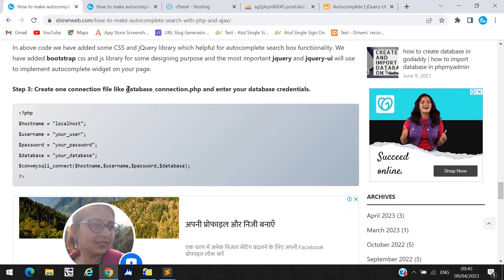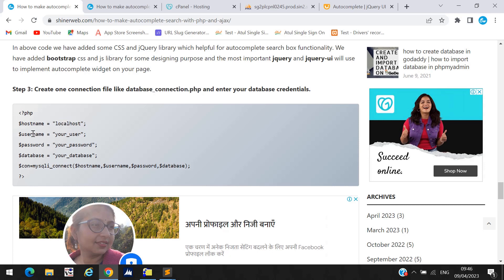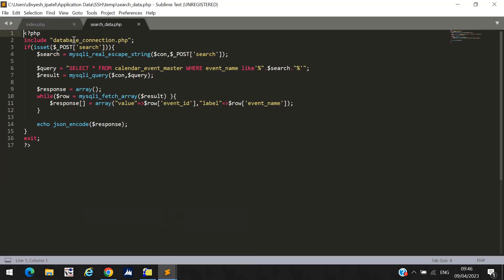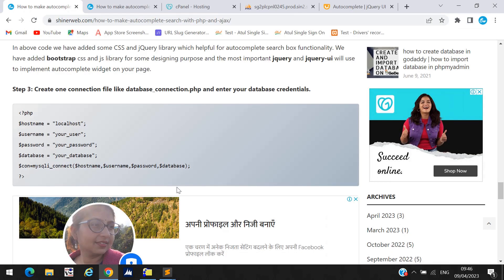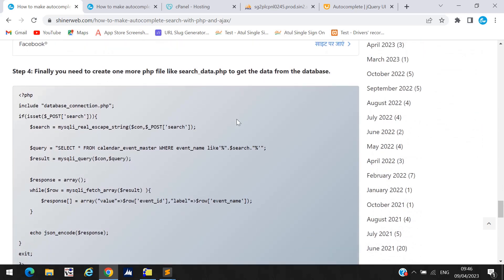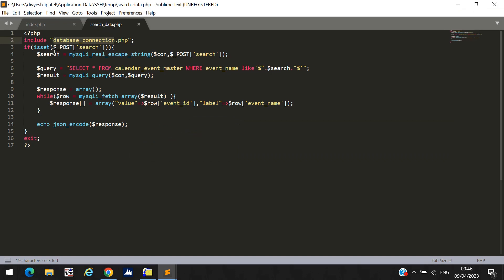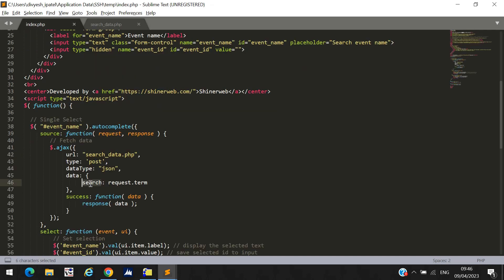You must create a file called database_connection.php and inside it mention your hostname, username, password, and database name. Then include that connection file inside searchdata.php. Inside searchdata.php we check isset($_POST['search']). Whatever you type in the textbox, that request term is passed as the 'search' POST parameter.